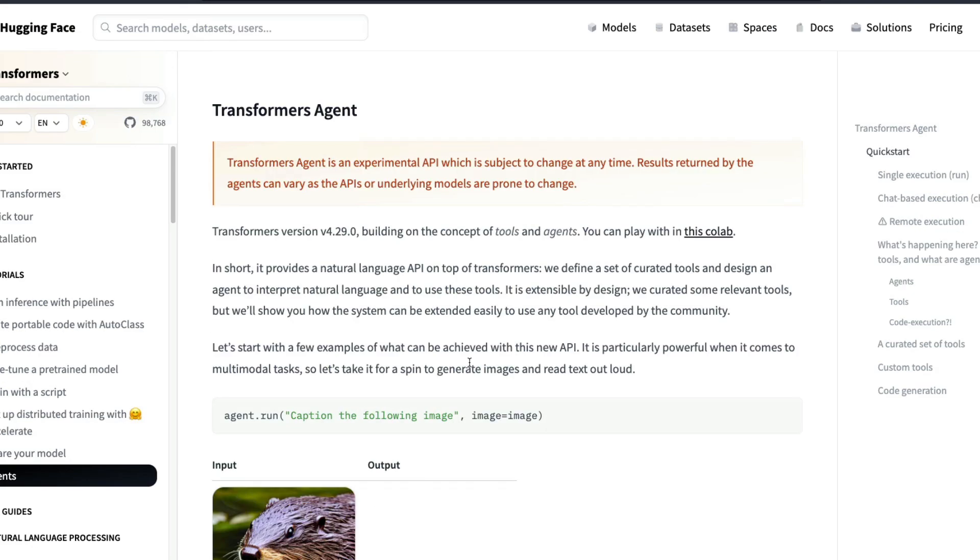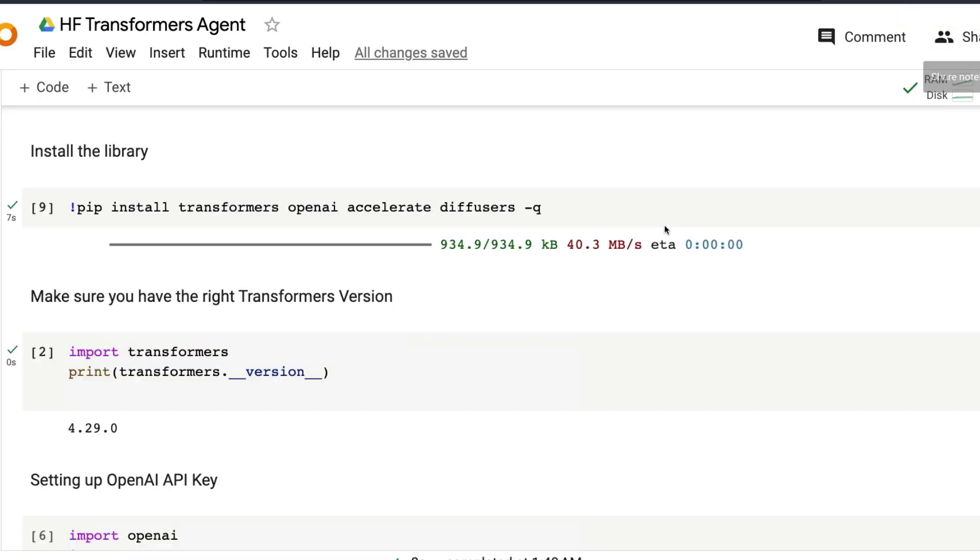But overall, Transformers Agent is an amazing achievement. It's almost like a few weeks back we did a tutorial called Microsoft Jarvis or HuggingGPT. This is almost like that and it's quite amazing, mind boggling. So now let's start with the tool.